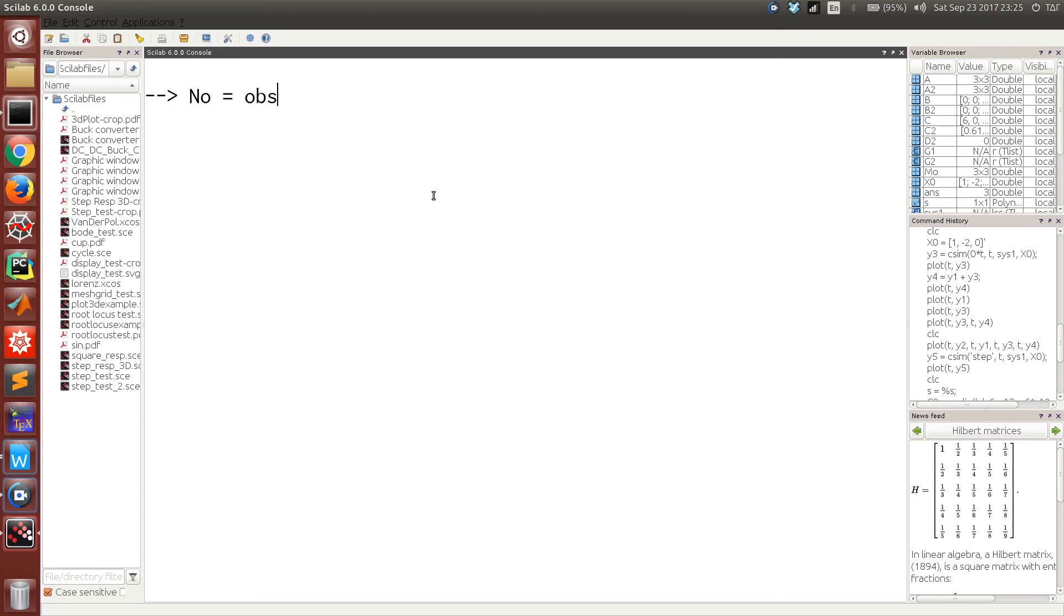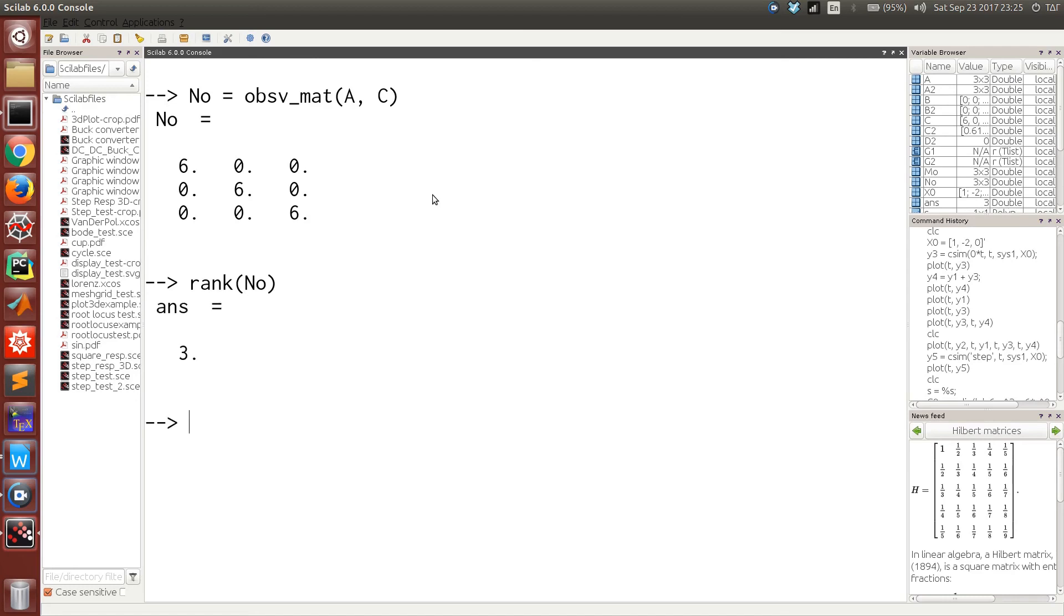And also we can find out the observability matrix if we know the matrices A and C. Here also, this is full rank, so the system we considered is completely observable.